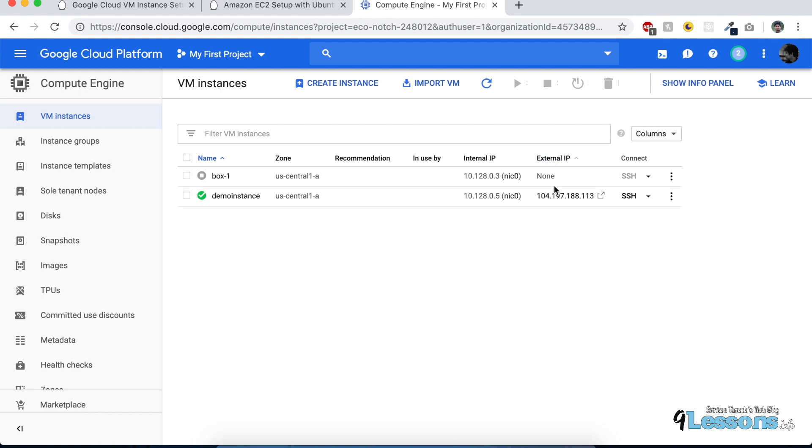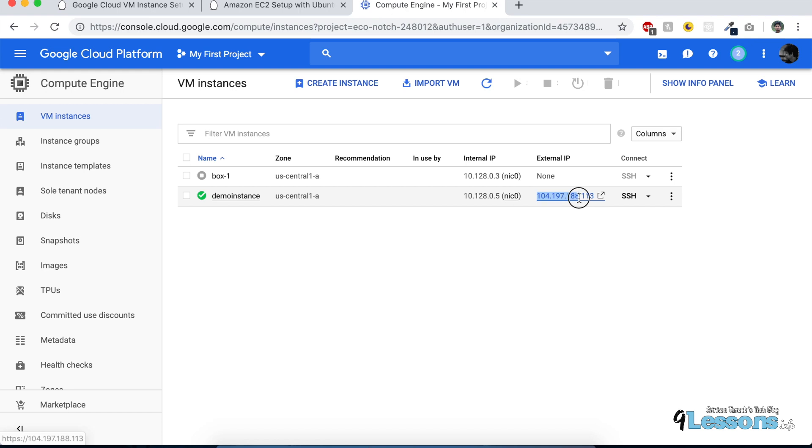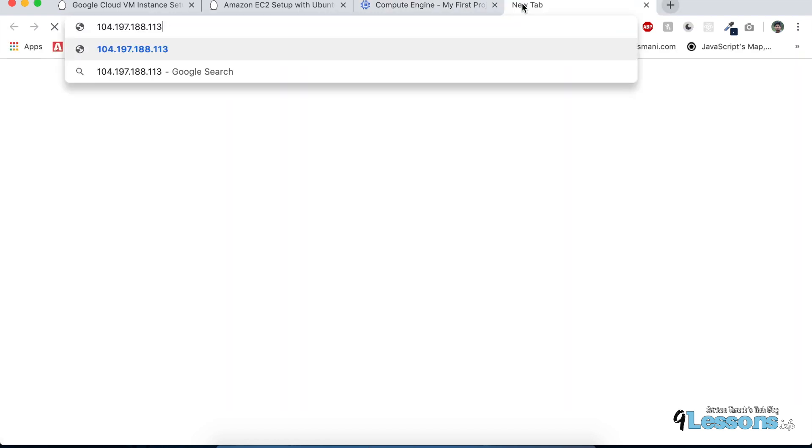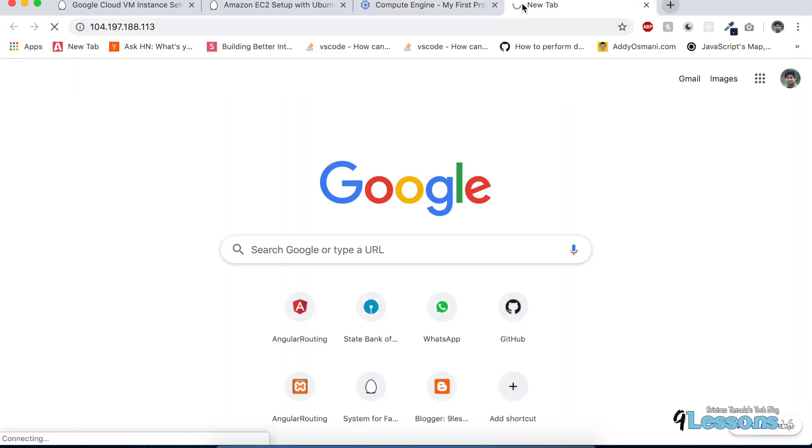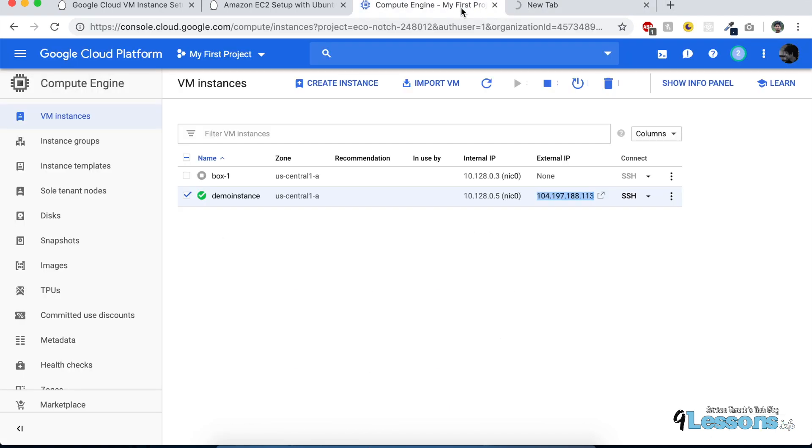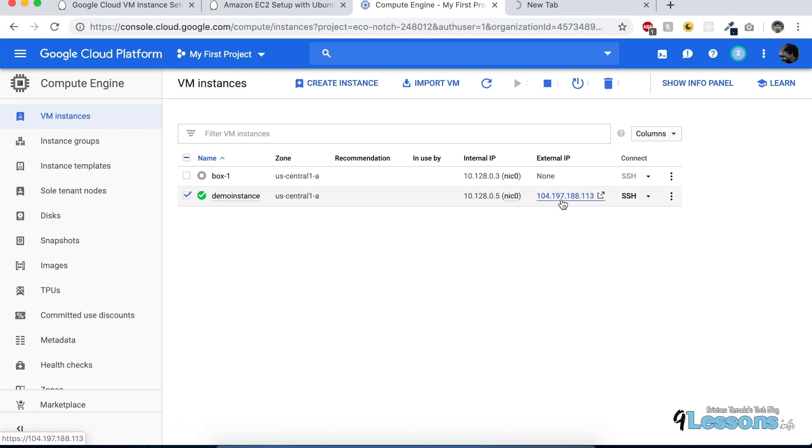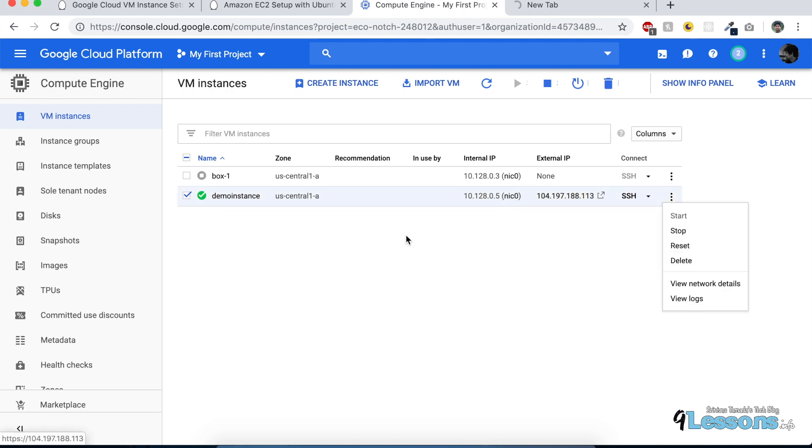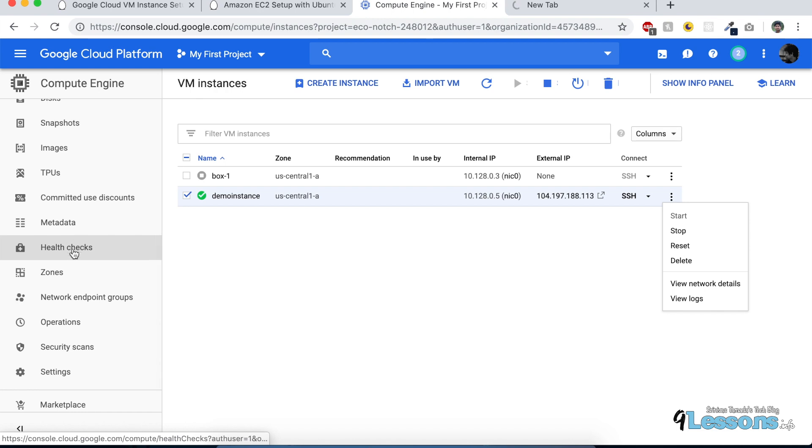It came up! If you see here, there's an external URL—you can directly access this. This is your endpoint to connect to the box. The problem is when you create an instance, this is basically a dynamic IP, so whenever you restart this machine, it's going to change.